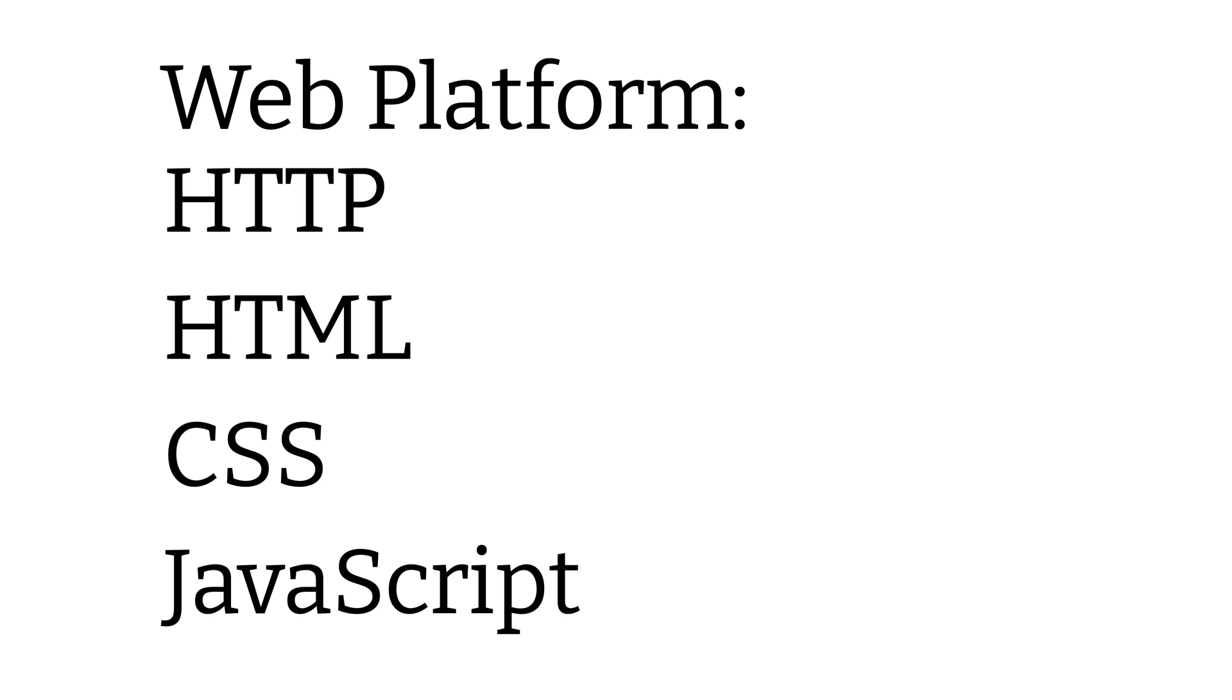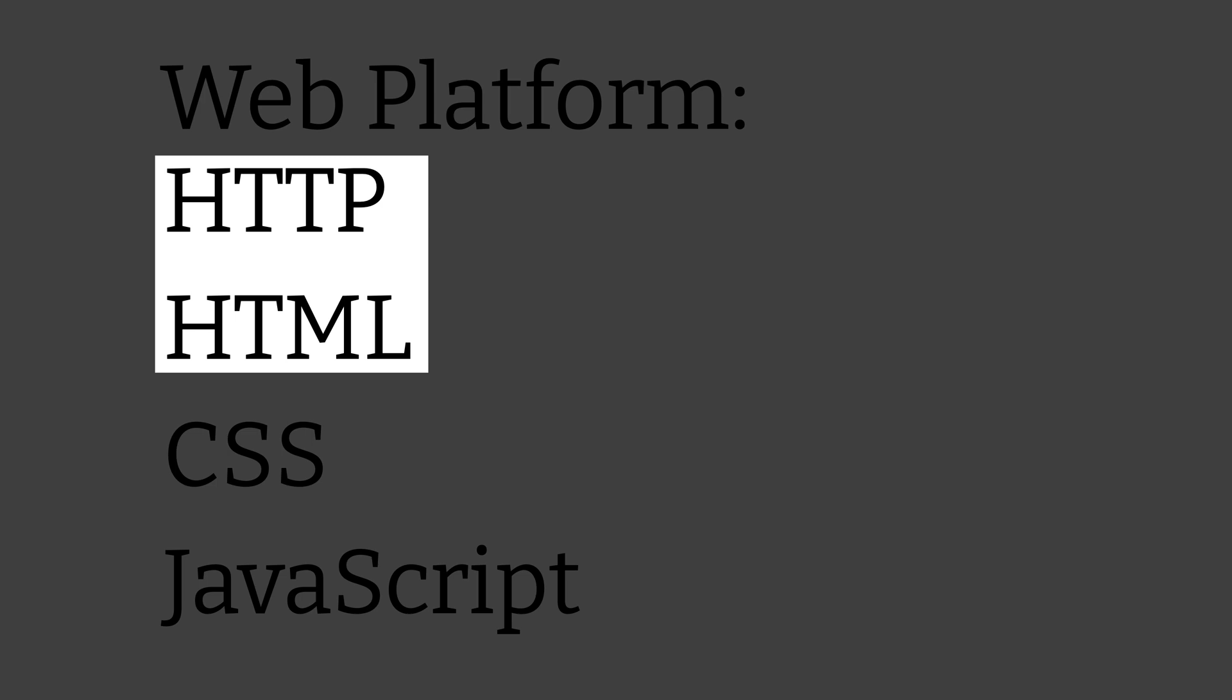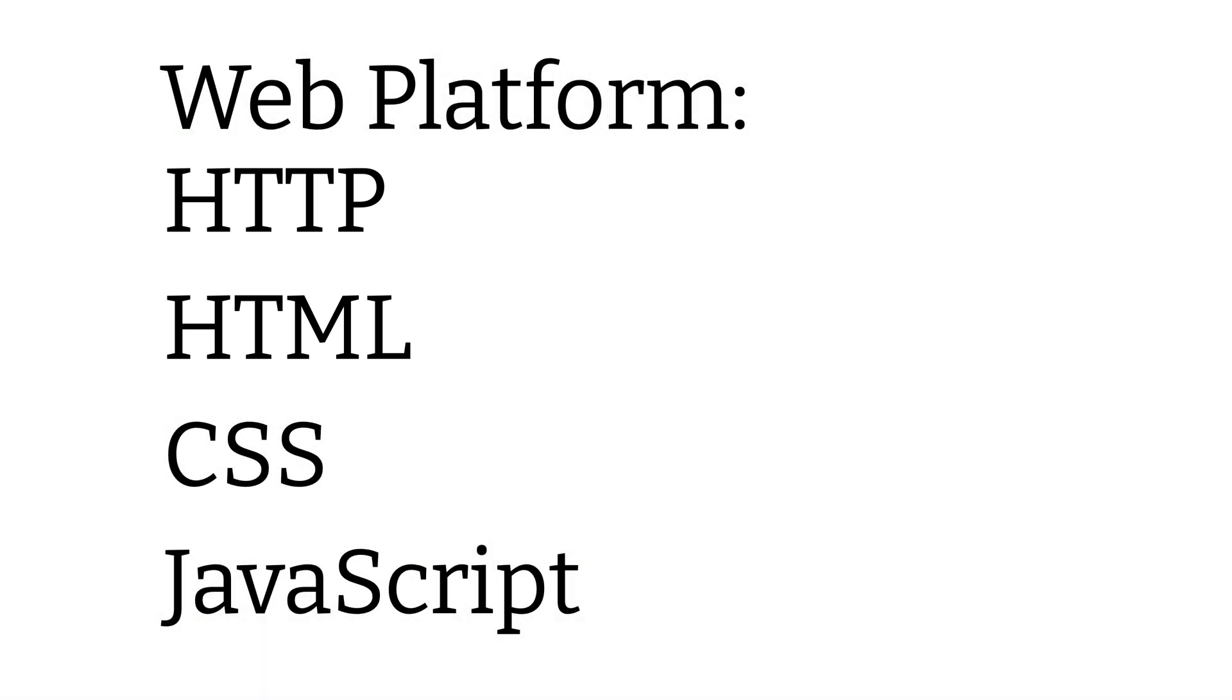So historically speaking, we really only had two of these technologies near the beginning of the web, HTML and HTTP. But shortly thereafter, CSS and JavaScript were added, and over time, we added features and capabilities to each of these technologies, and as a result, we can build some pretty amazing applications on the web.